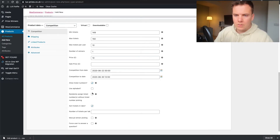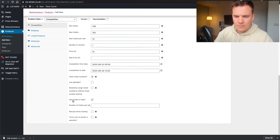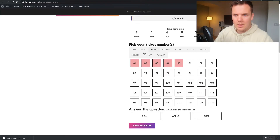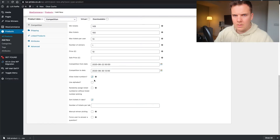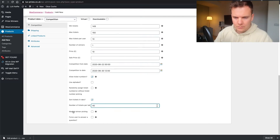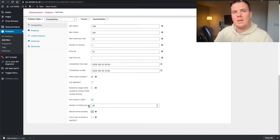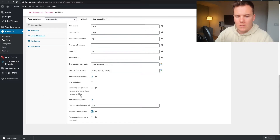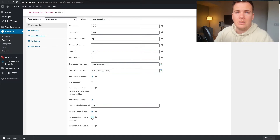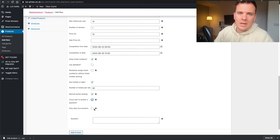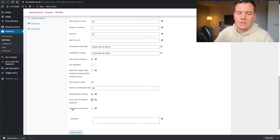Sort tickets and tabs — yes. I'm going to add 40. You want to manually pick a winner because you'll be using something like the Google number generator — I'll come to that at the end of the video. Force user to answer a question — yes. These are usually classed as skill-based competitions, where the skill is answering a question of your choosing.